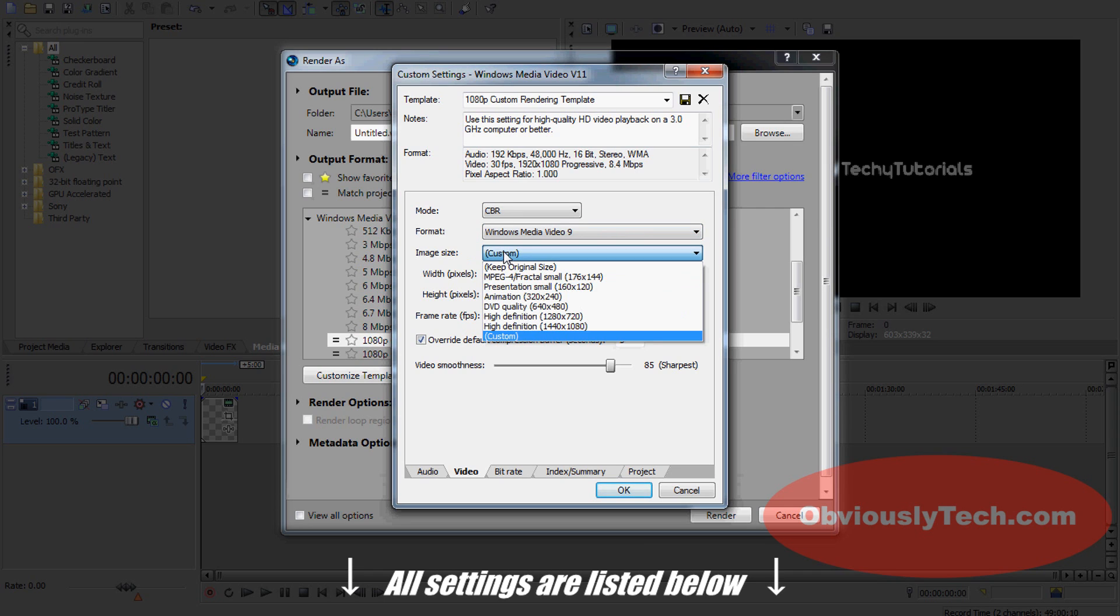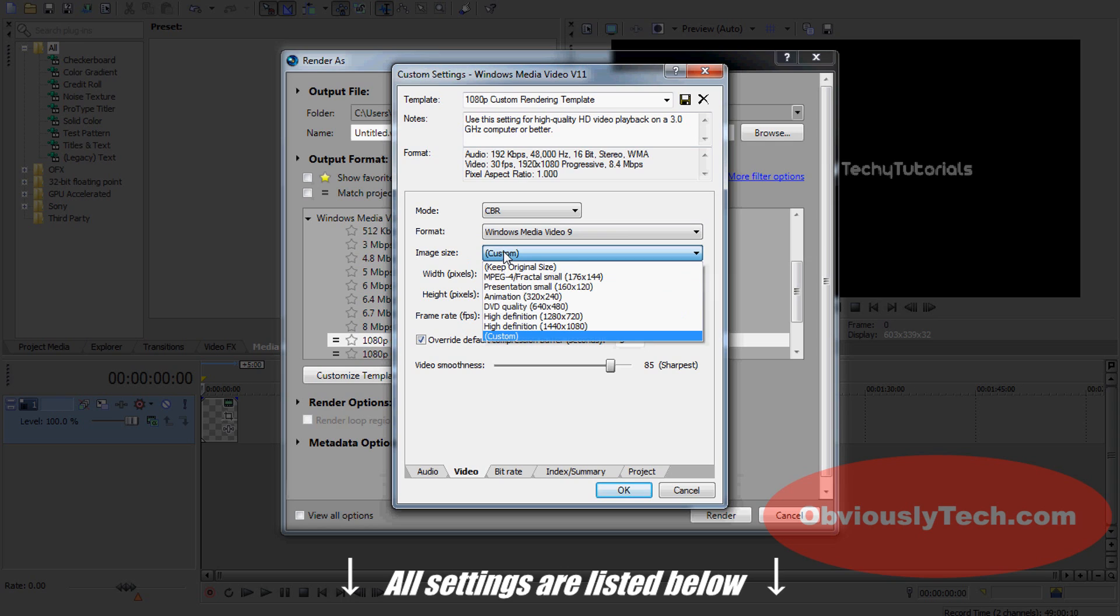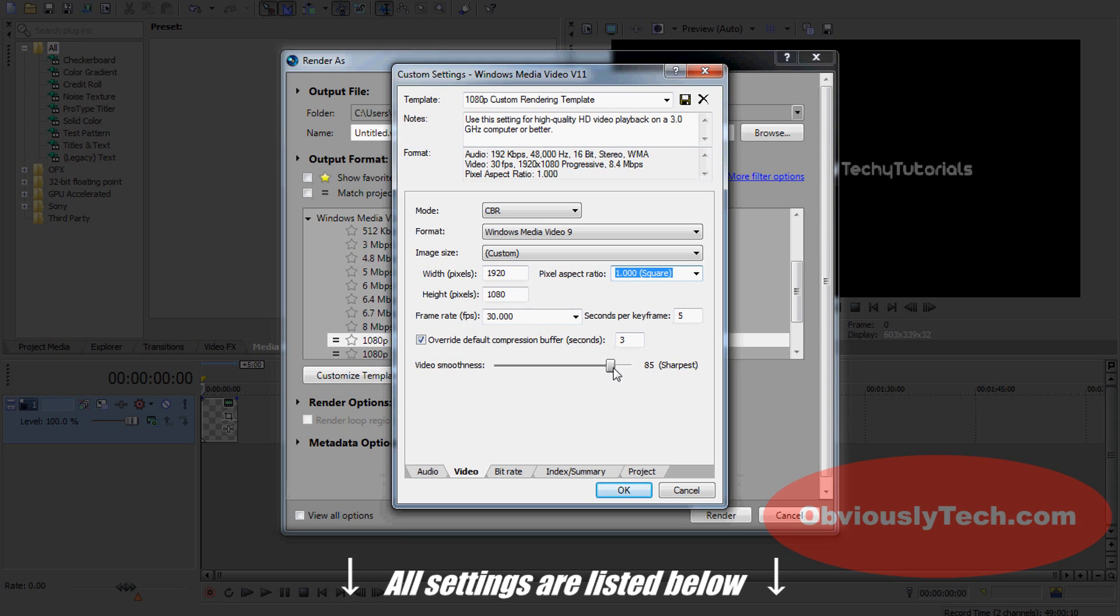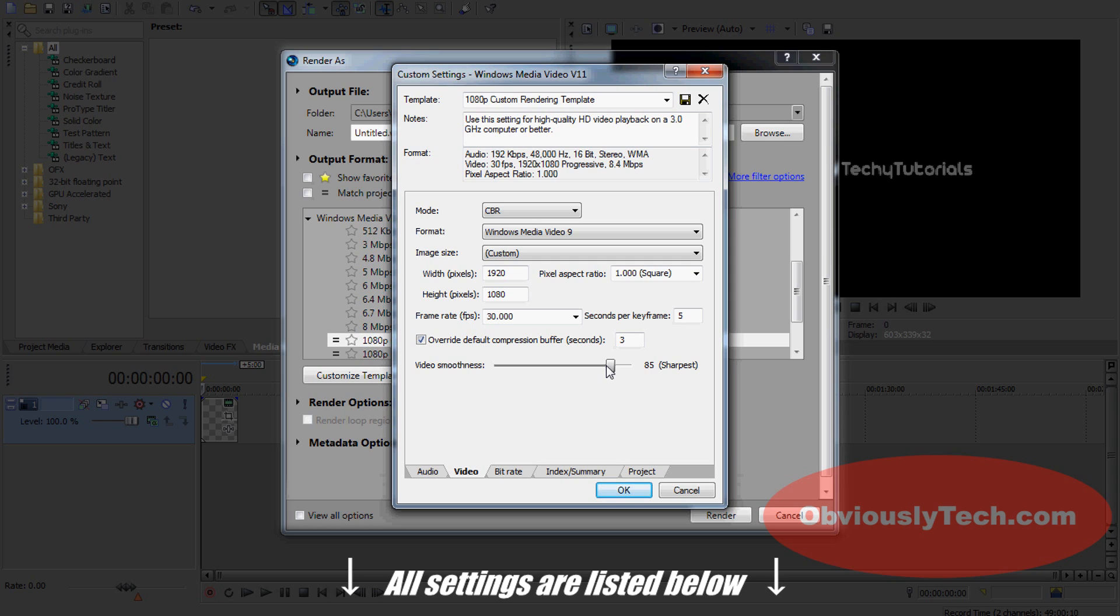Image size: custom. I'm going to put in, again, width 1920, height 1080. Pixel aspect ratio is going to stick at 1, frames per second: 30. Then, as you can see, your video smoothness is at 85 here. You can bring it up to 100 for the maximum smoothness, however I go for a compromise of 85 to 90. You're still going to get great quality and it's going to reduce the file size a small bit.